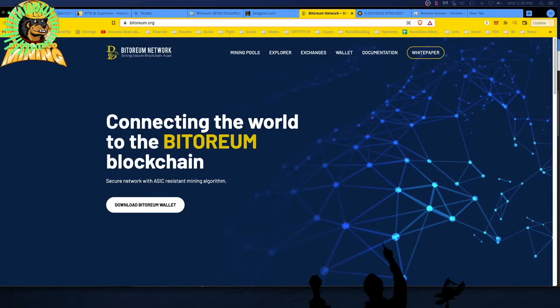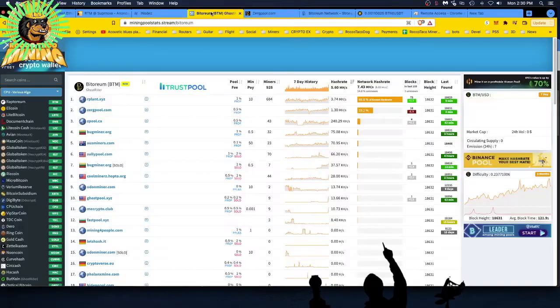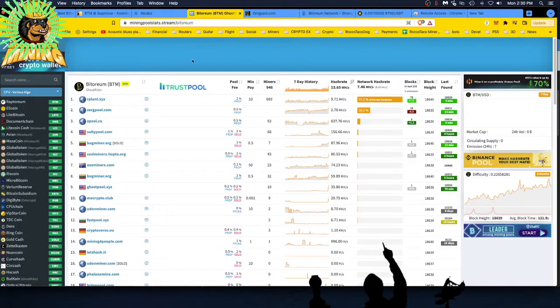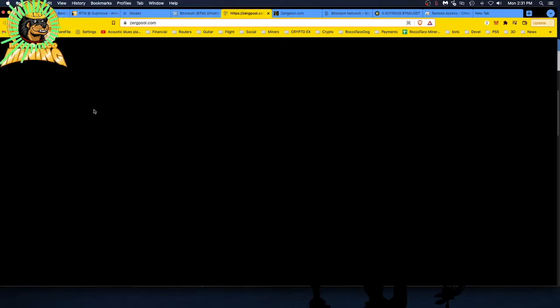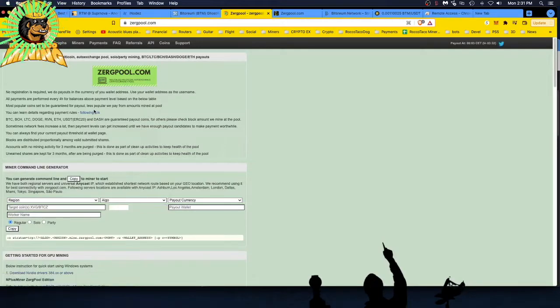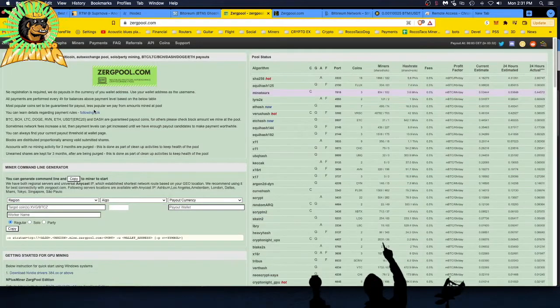What do I mean by that? I noticed on ZergPool that it was a profitable algorithm. It's the Ghost Rider algorithm. There's Victorium. You can see it's mined on ZergPool.